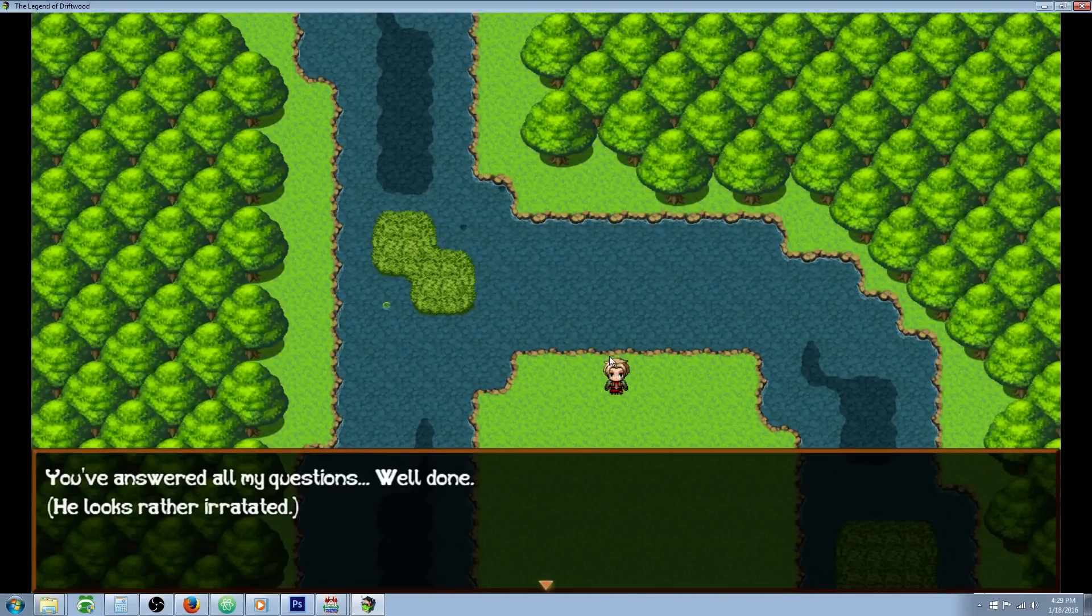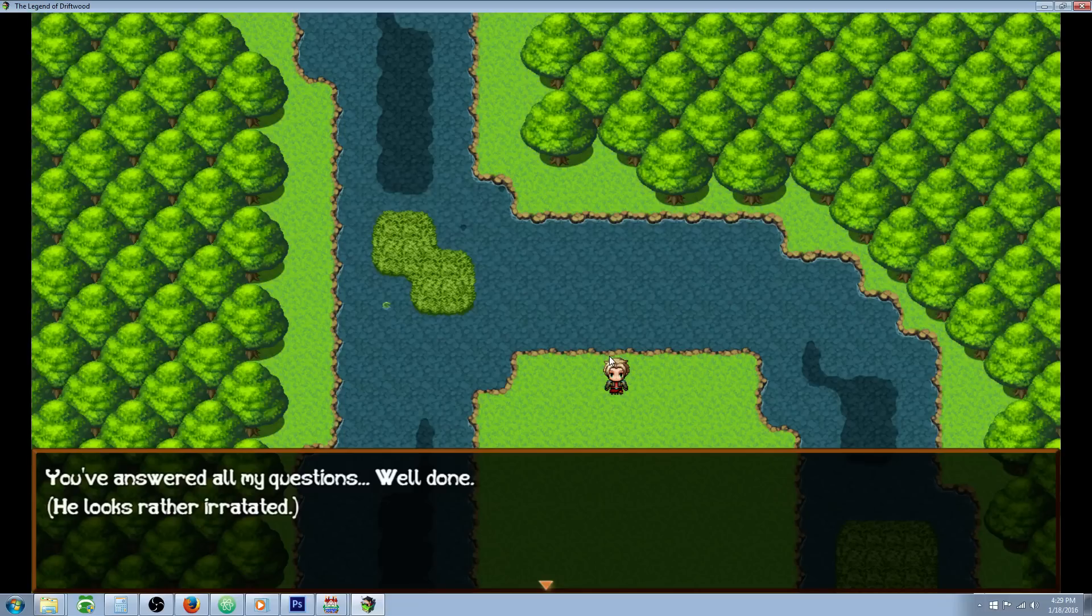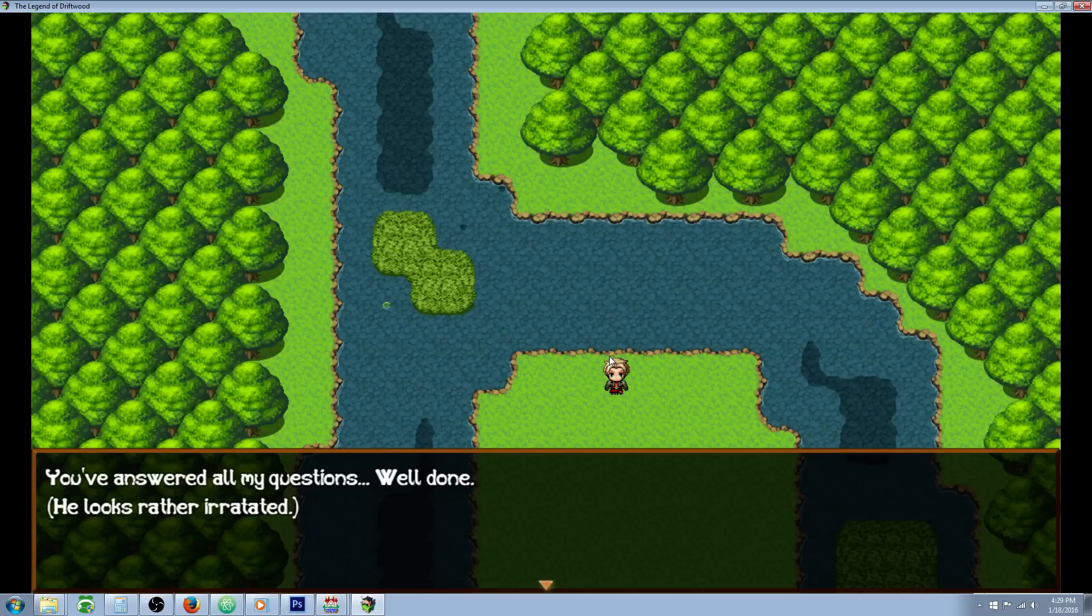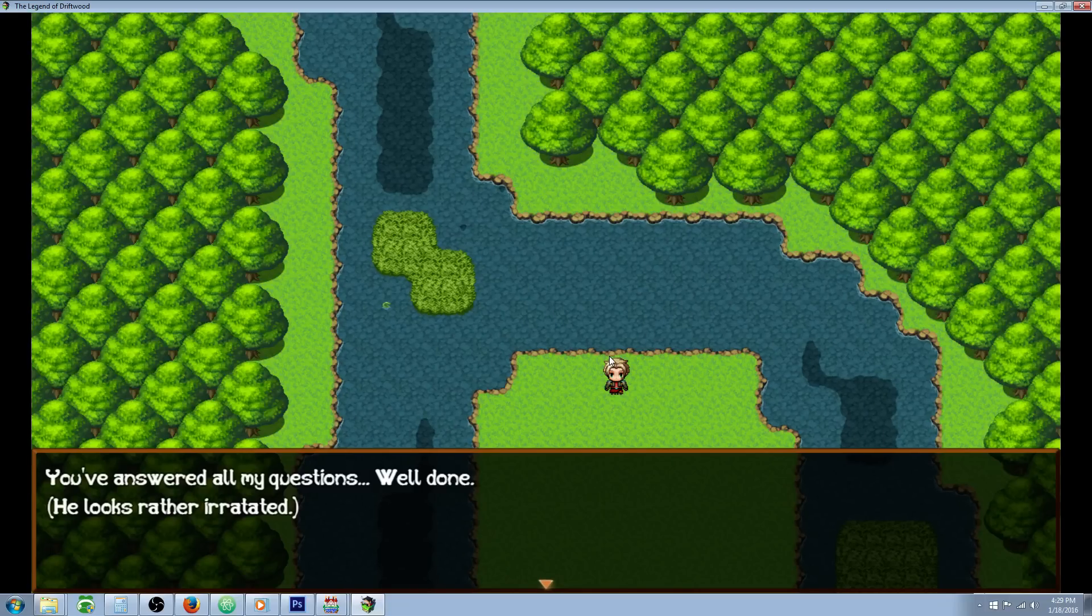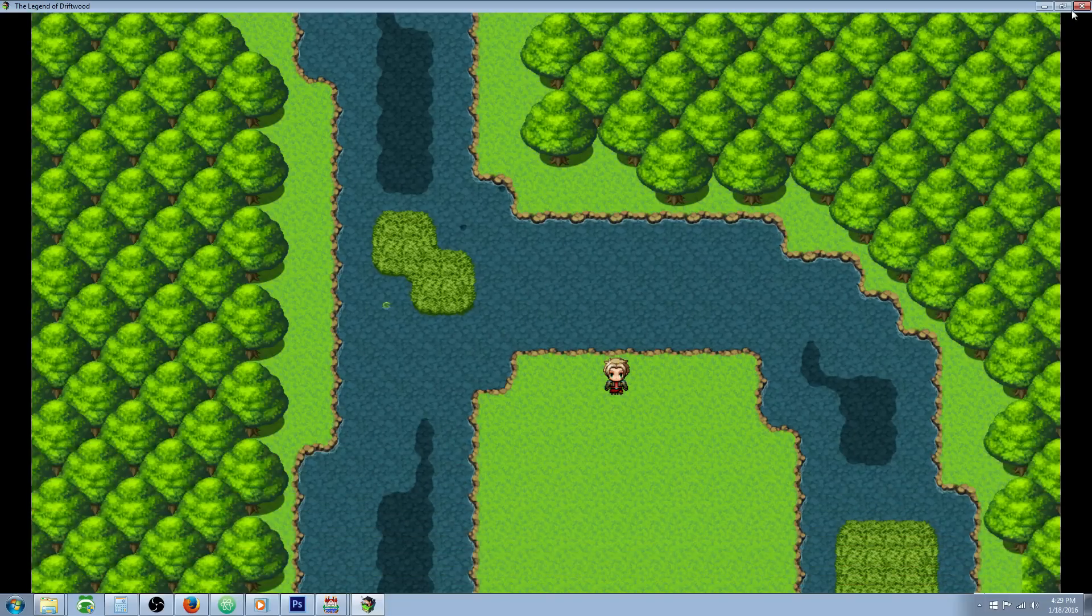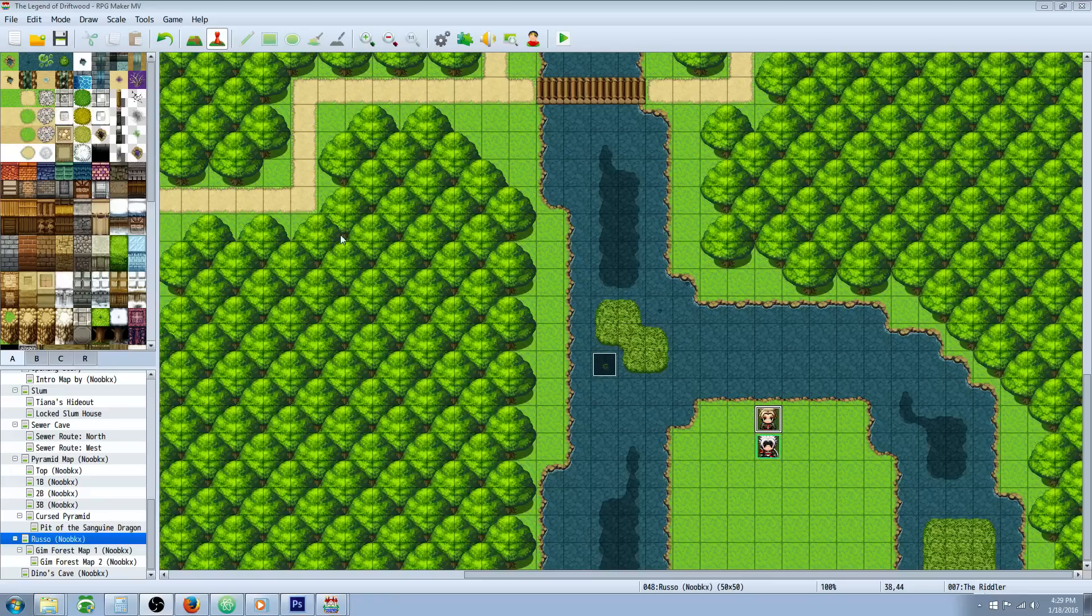You've answered all my questions. Well done. He looks rather irritated. All right, let me show you how I've done that.